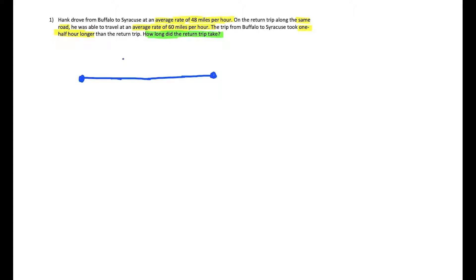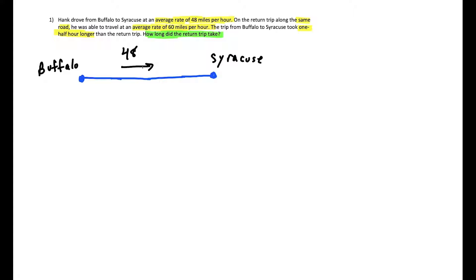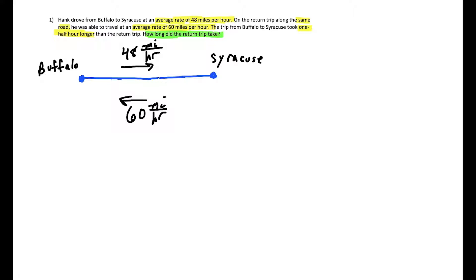For word problems I like to model the situation with a diagram. Since Hank is driving from Buffalo to Syracuse, we'll let a line segment model that distance. We'll transfer the highlighted information to the diagram so we don't have to keep rereading the question. He drove at 48 miles per hour from Buffalo to Syracuse, and 60 miles per hour on the return trip along the same road — meaning the distance traveled doesn't change, which will help us set up our equation.